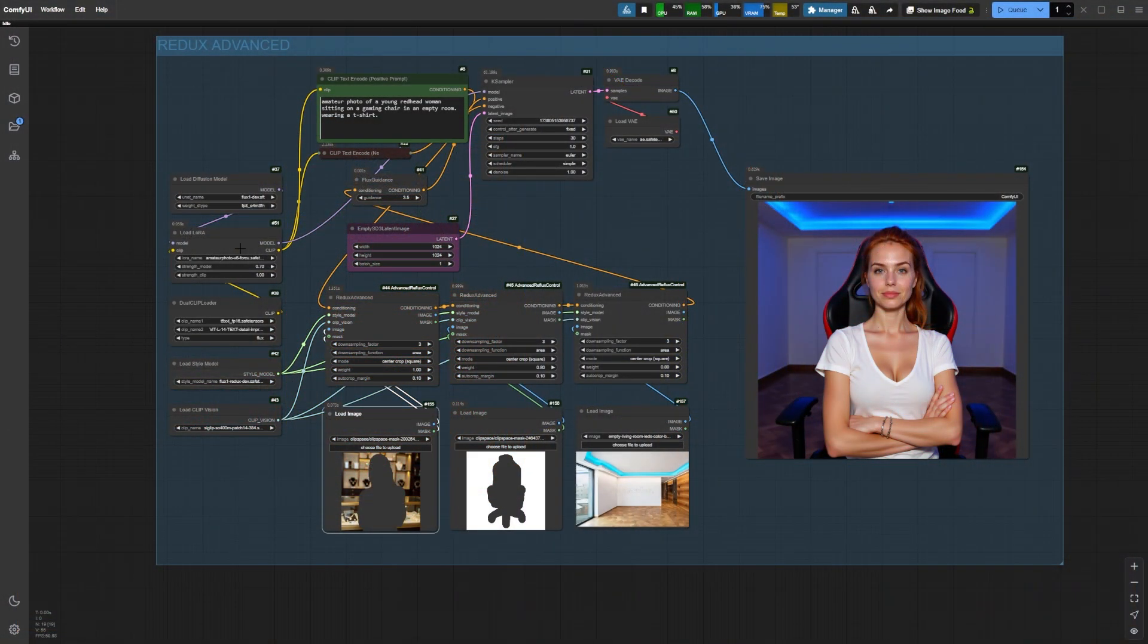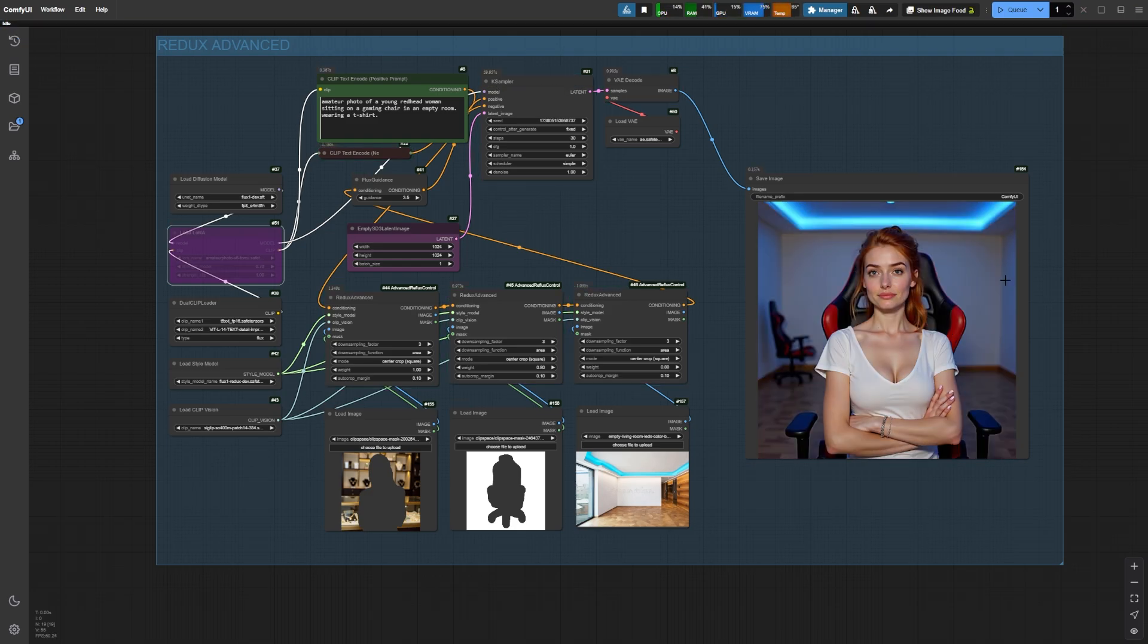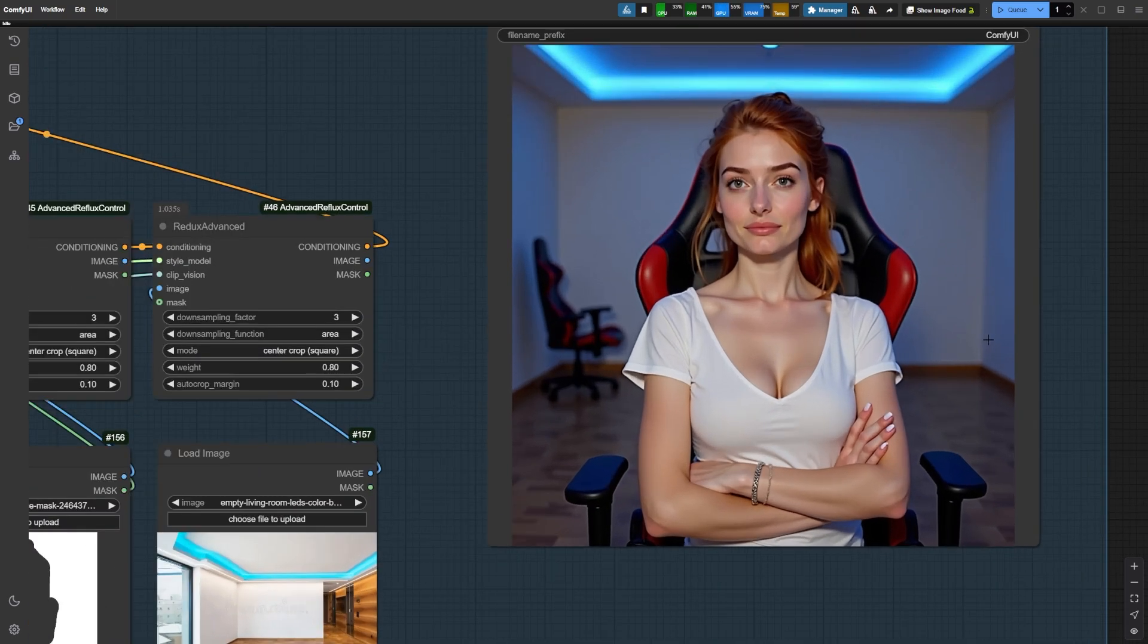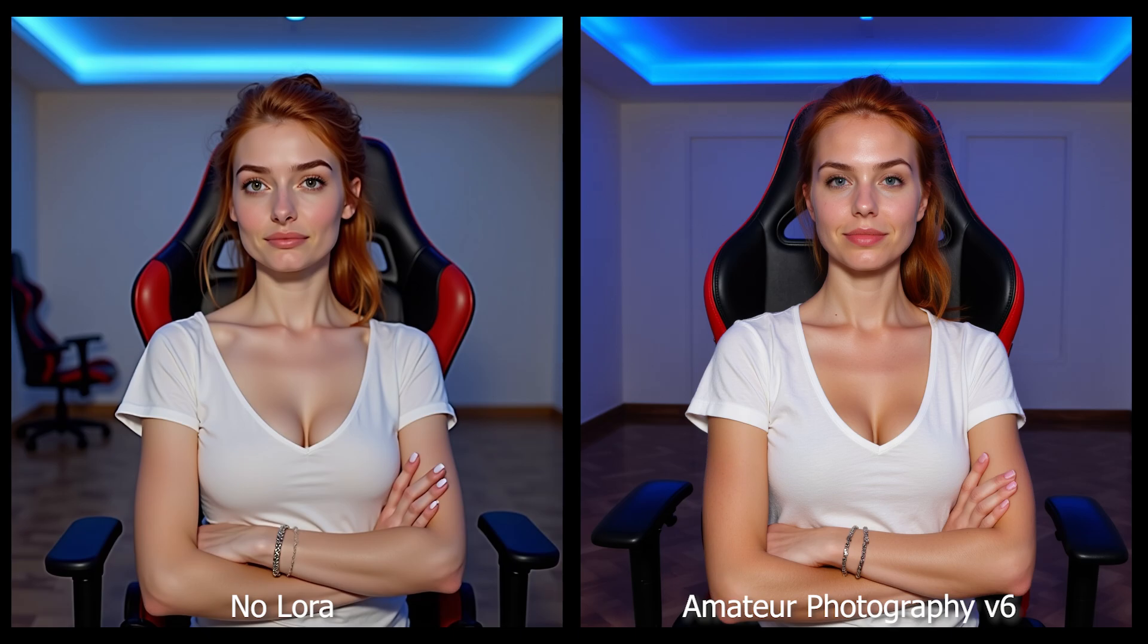The LoRa Amateur Photography version 6 really brought our image to life. If we bypass that LoRa and generate the same image with the same seed and settings, we end up with this result here. As you can see, the quality isn't quite the same. The skin texture and facial features just don't compare to what we achieved with the LoRa.